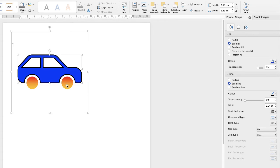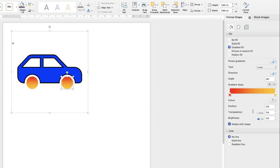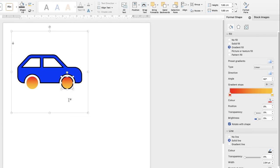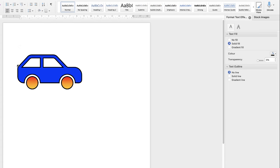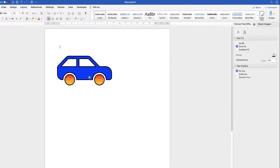So let's just go and change the line of the wheels to black, and there you can see how you can really customize that car.